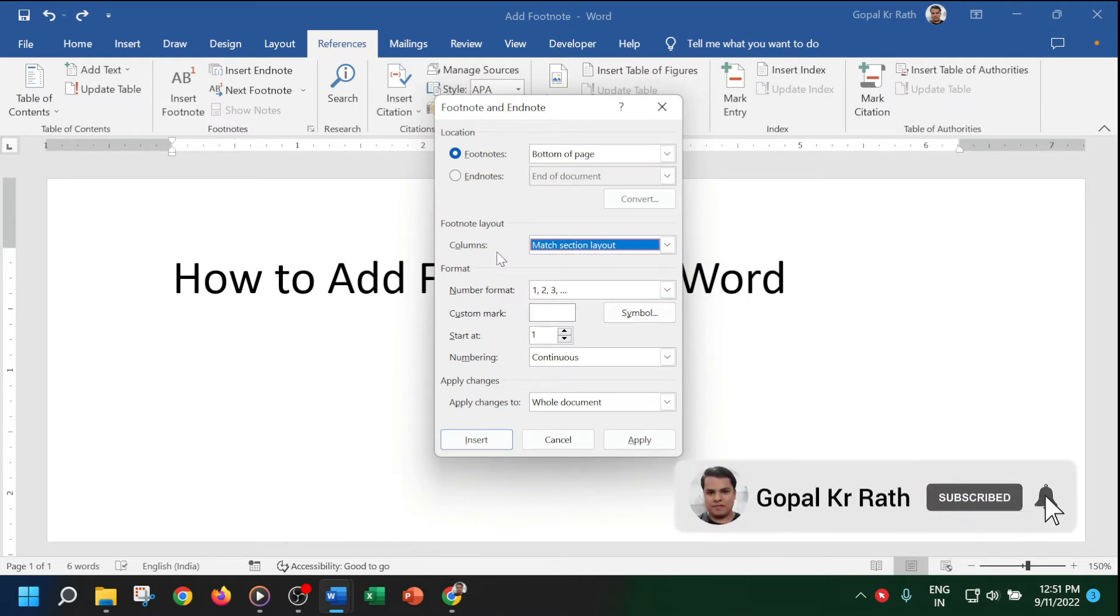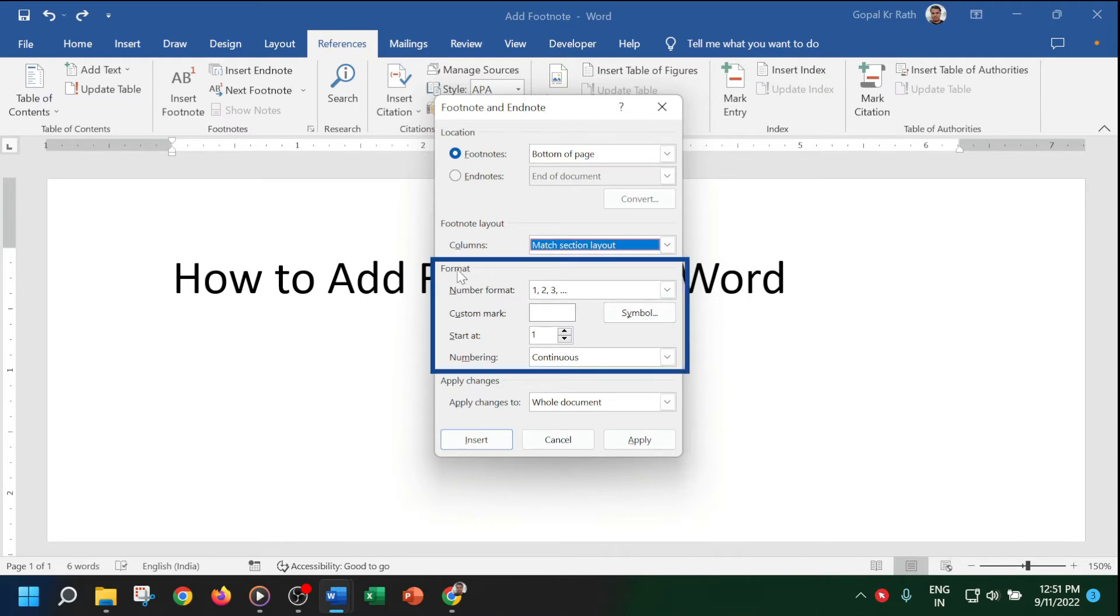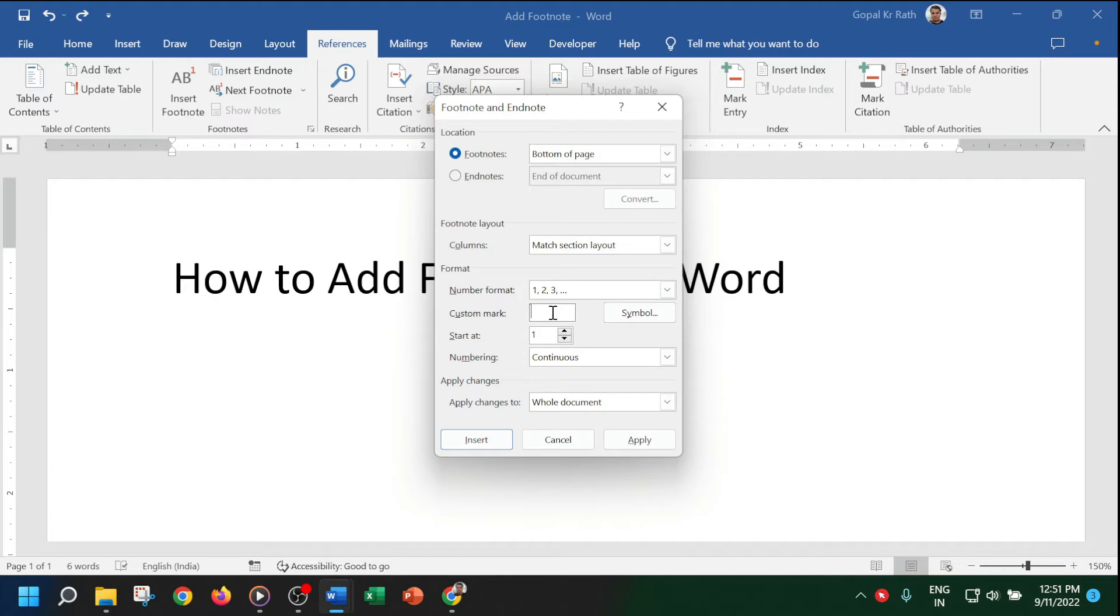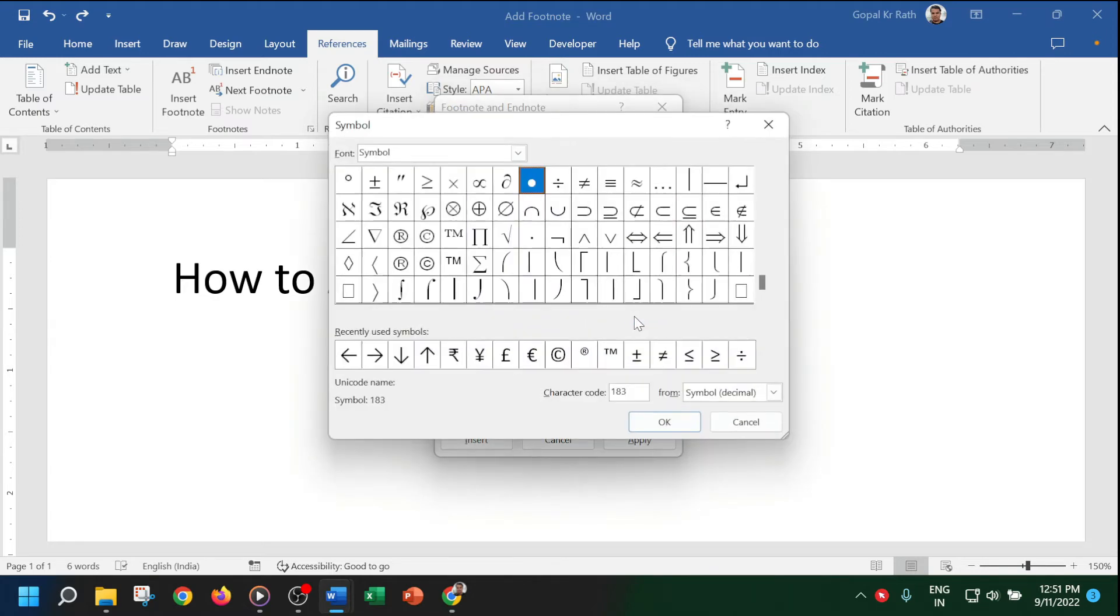You have a format where you can change the footnote format - whether you want 1, 2, 3, ABC, or any other format. You can also use any symbol or custom mark.